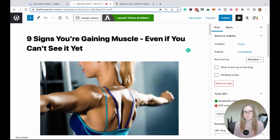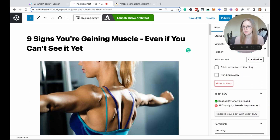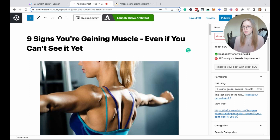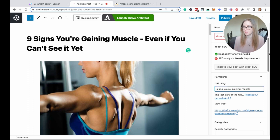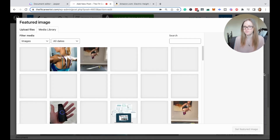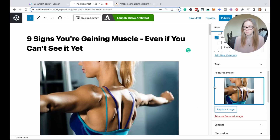The first thing I like to do before I forget is change the post settings. I'm going to go down here and change my URL slug to only show the keyword phrase, which in this case is 'gaining muscle.' And then under categories, I'm going to select fitness tips. After that, I'm going to set my featured image.